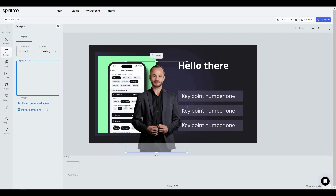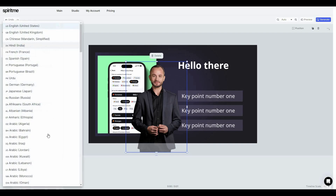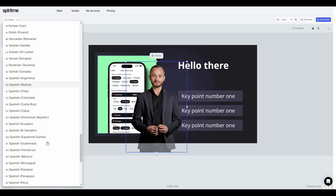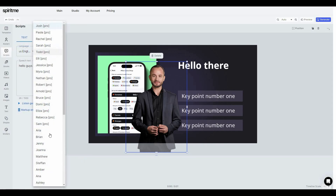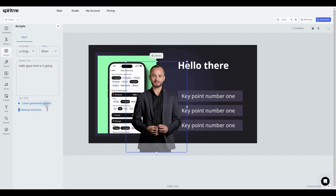To add a script, click on the script section and write your text. You can listen to a preview of the generated speech. You can also change the language — there are a lot of languages available — and change the voice actor. For example, let's set it to Brian and listen to the speech.